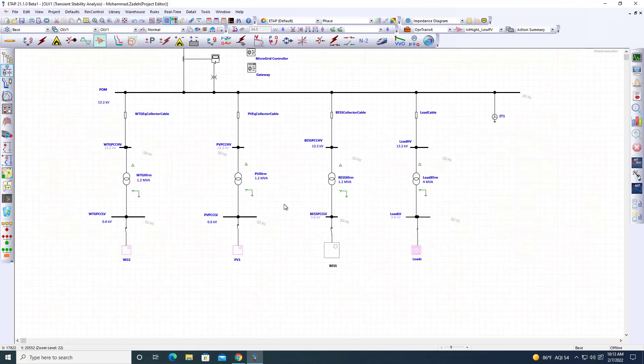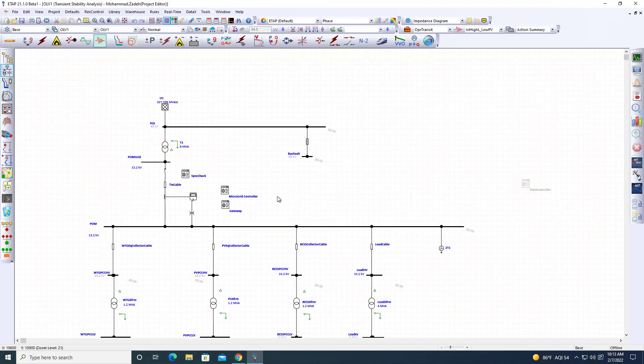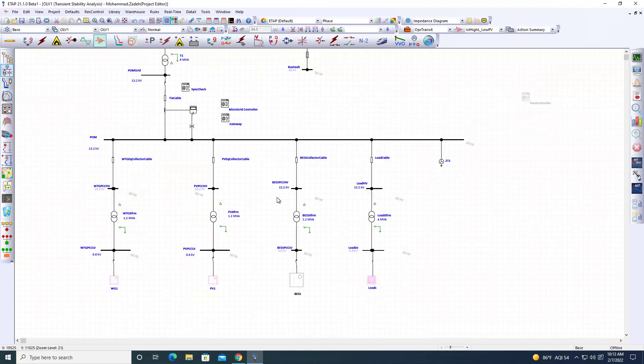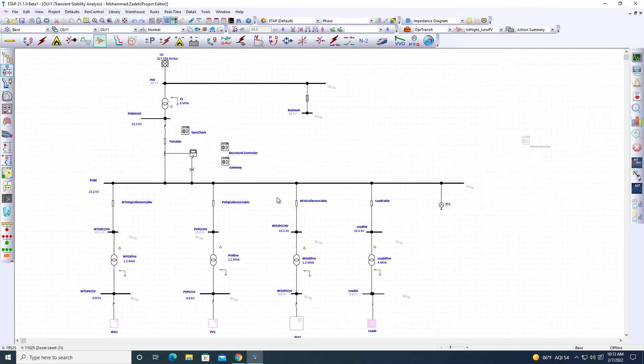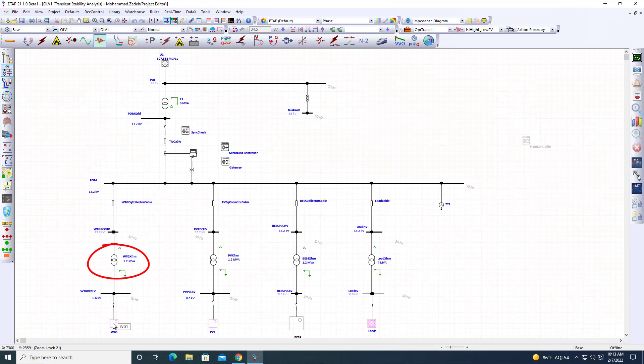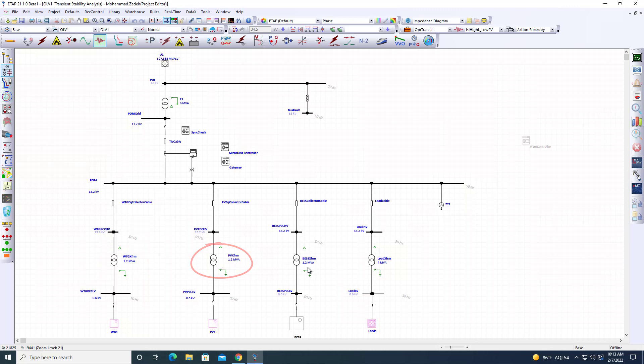Let's look at a quick demonstration. Here I have a simple macro grid with 1.2 MVA wind, 1.2 MVA solar, 1.2 MVA battery with 2 MWh capacity, and about 4 MVA load.